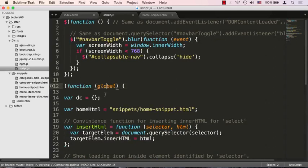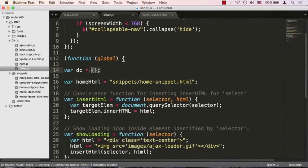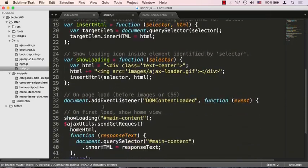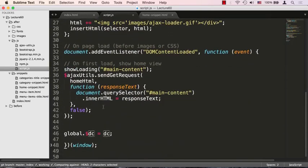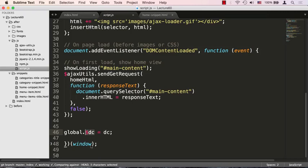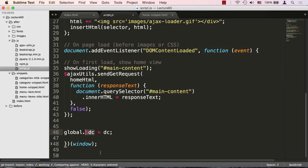Our global right here is really just the window object, and we're setting up a namespace dc, probably for David Chu's. Right before the end of this whole function, we're saying global, which is really window.dc. That's what we want to expose this as, and dc is our internal namespace. Whatever we attach to dc as a property is going to get exposed to the global object in order for us to use it in some other page or script.